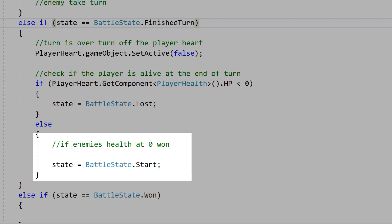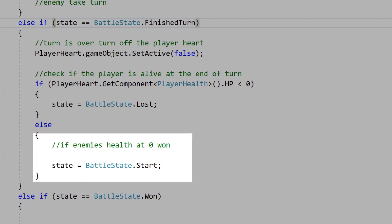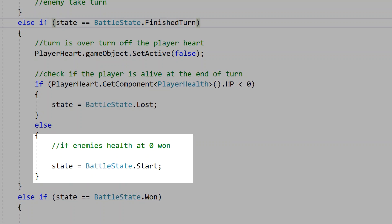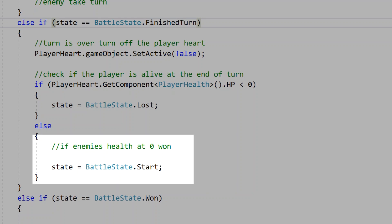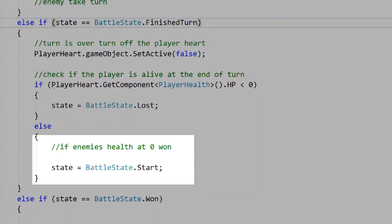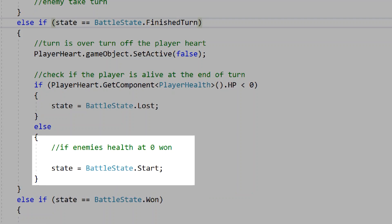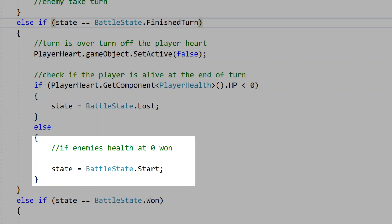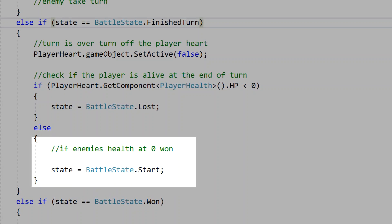In the next part of our script, we check if the enemy's HP is equal to zero or if there aren't any enemies left in the fight. Since this is just the attack scripts, we'll ignore this part and just make state equal to battle state start, meaning the battle states will loop back to start and we'll begin the turns again.